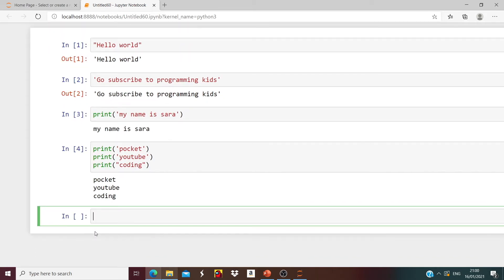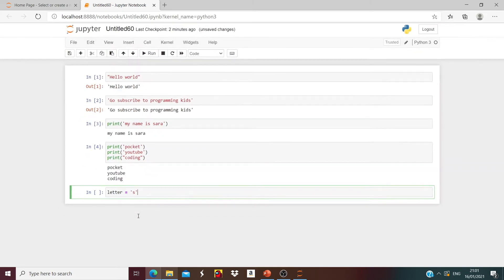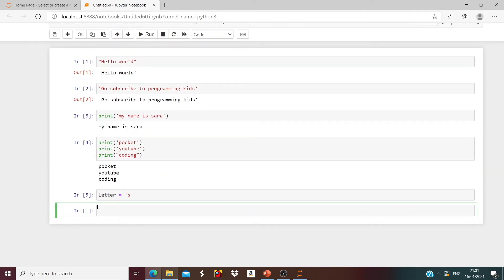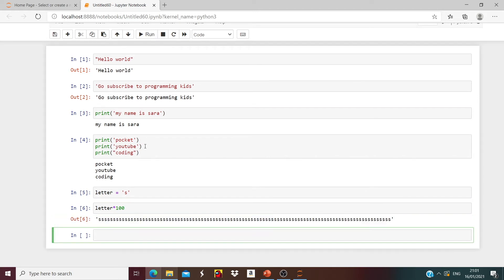Now let us create a variable. We're going to say letter is a variable. Letter is equal to 's' — you can put any letter you want, it does not matter. Run it. Now if you want 100 s's, we have to say letter multiplied by 100. Run it and we will get 100 s's.